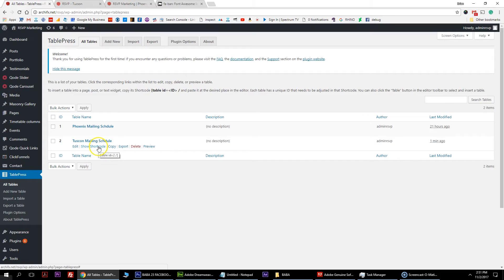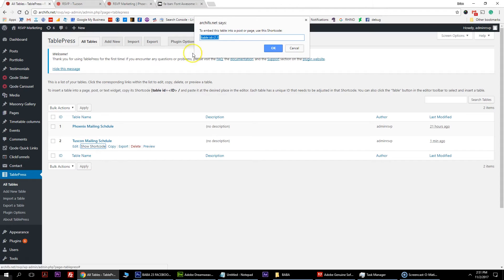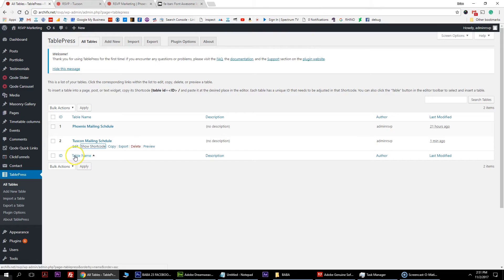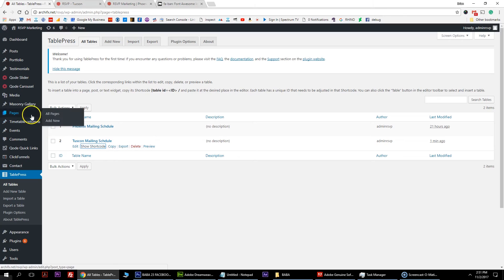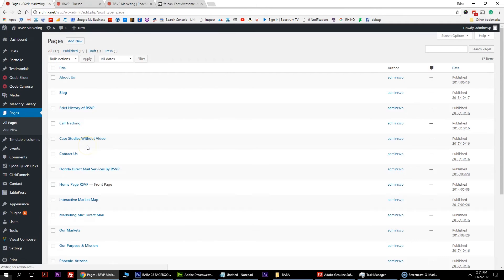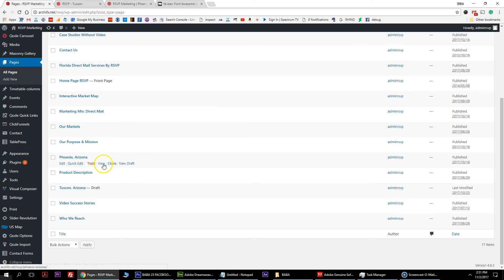If you go back to all tables, you'll see it's set up now. You want to grab the shortcode to render it on a web page - you can render these tables on any pages you want. Hit 'show shortcode' - it's right here. Copy this shortcode and keep that handy. Now we'll go into actually duplicating the page. Those are the two things to set up outside of the actual page editor. Go into pages, hit all pages, find the Phoenix page, and hit clone.